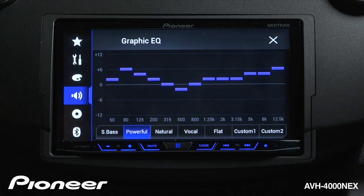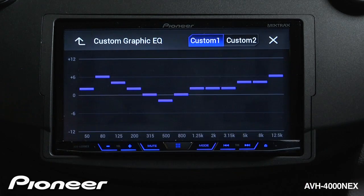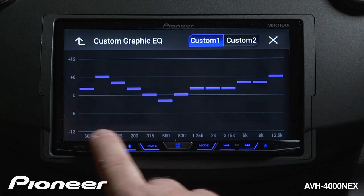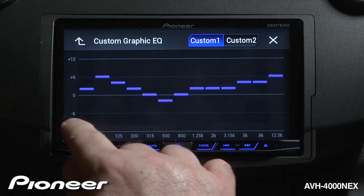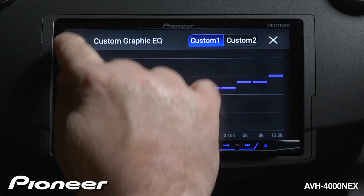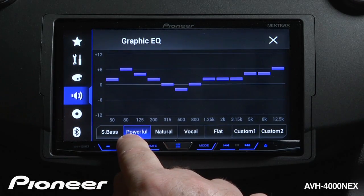To make adjustments to an individual curve, just touch the EQ screen. That opens up and brings us to full screen, and we were on the powerful curve.